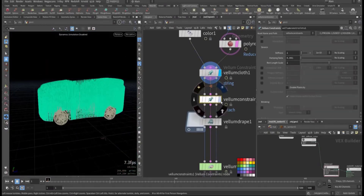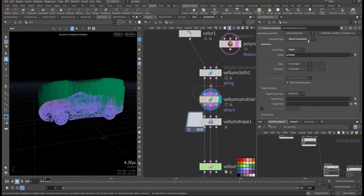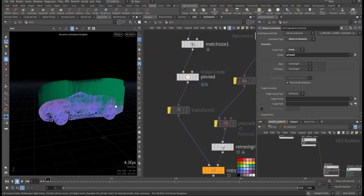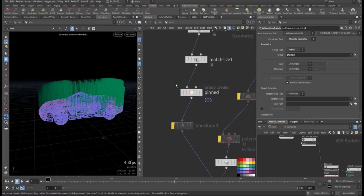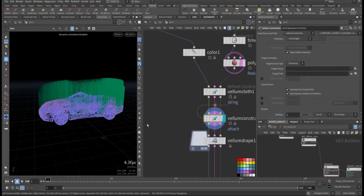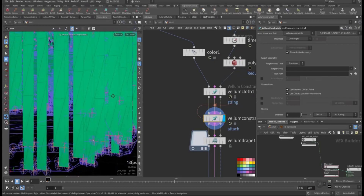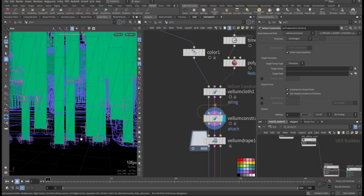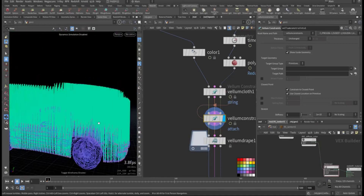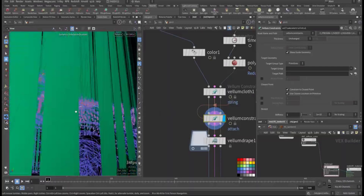Next I want to attach the strips to the car body. For this we use a Vellum Attach to Geometry node. We use the group pin, which is the group of root points at the bottom of each strip that we created earlier, and we attach them to the car geometry connected here. As you can see, only the bottom group that we selected is being attached — and now the full body is connected to it.